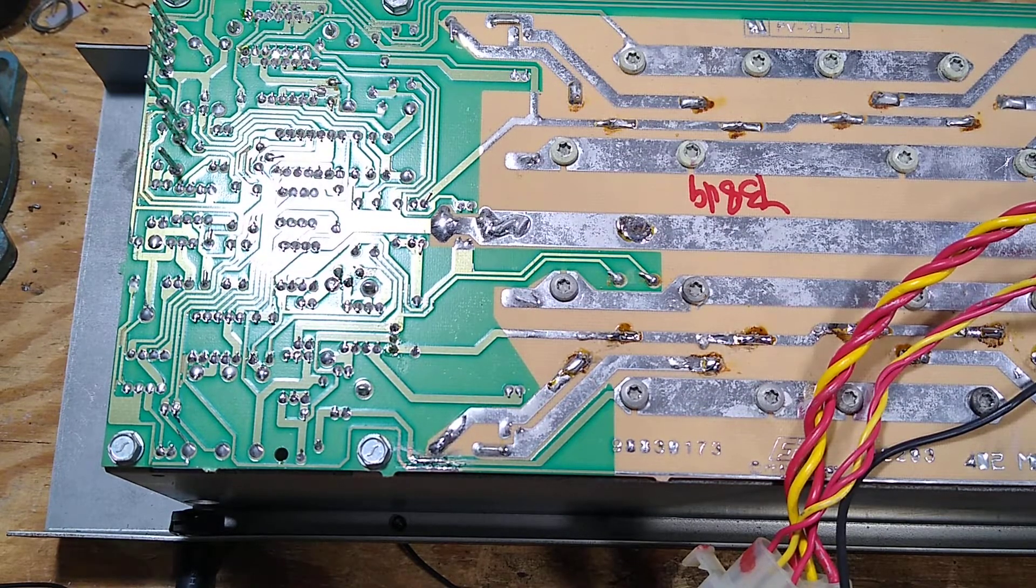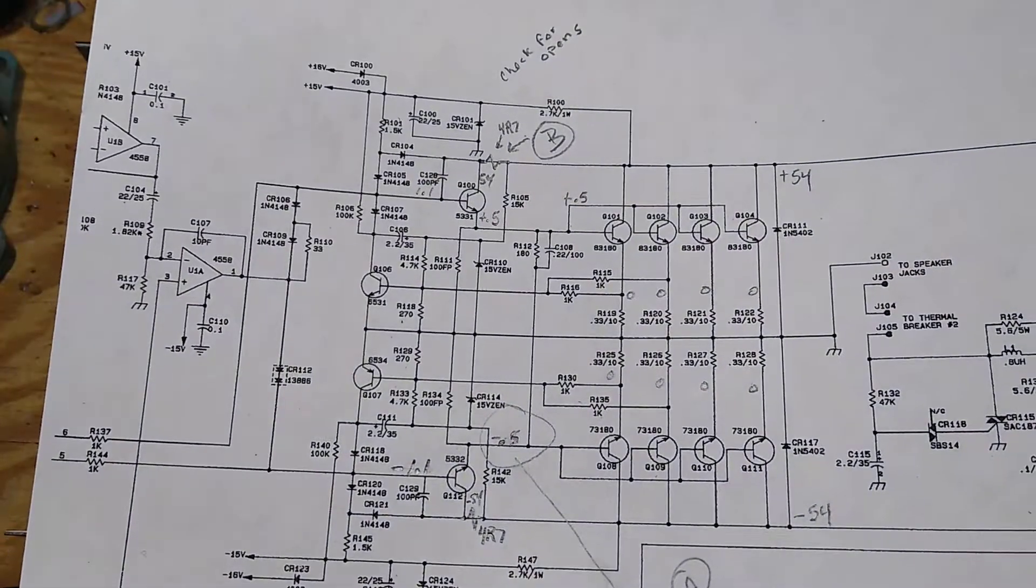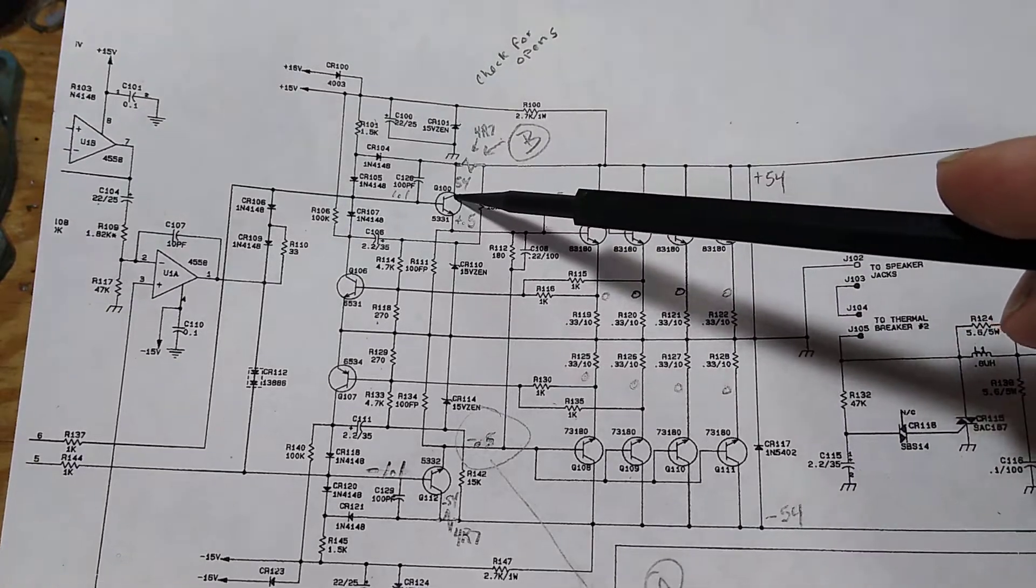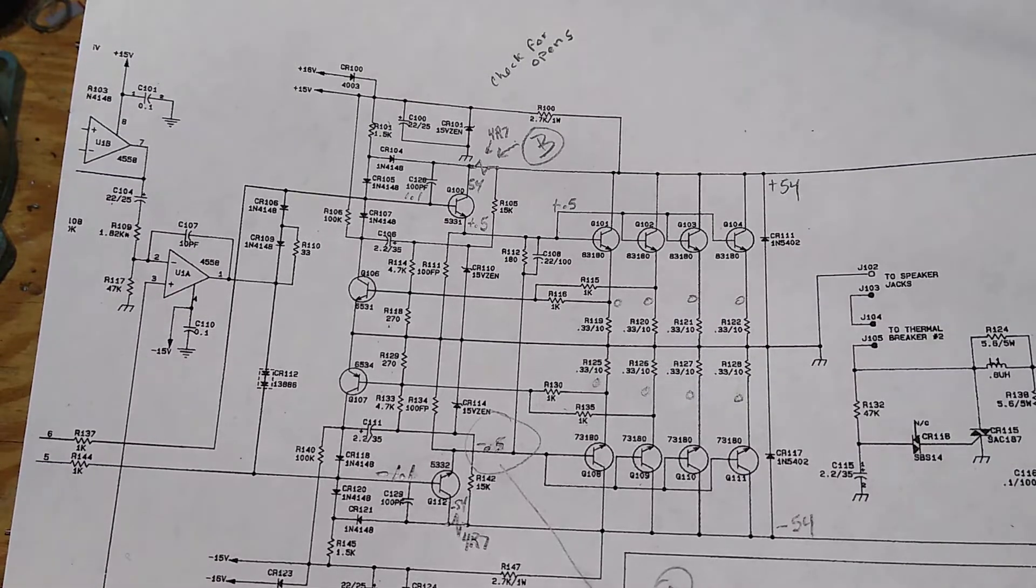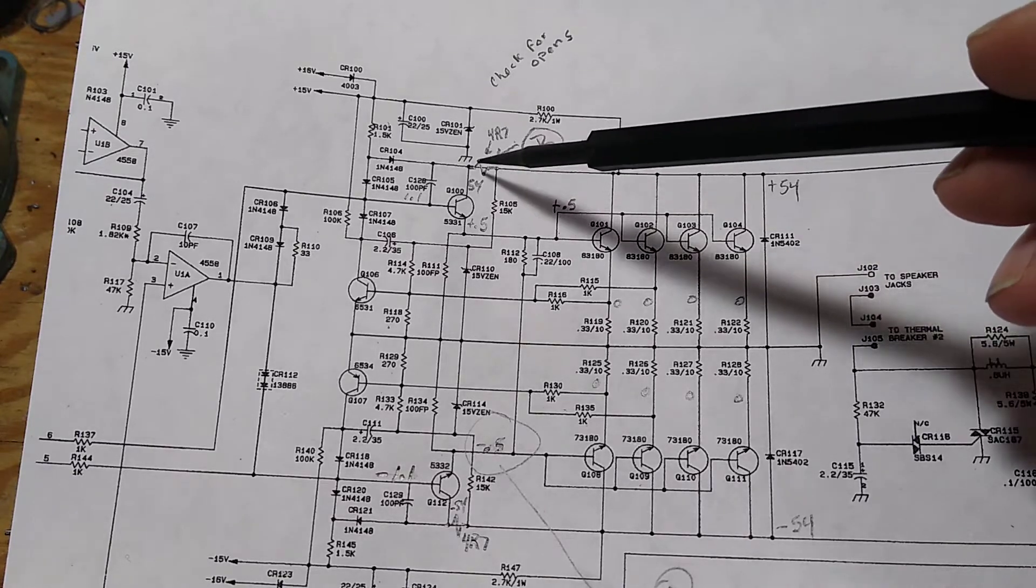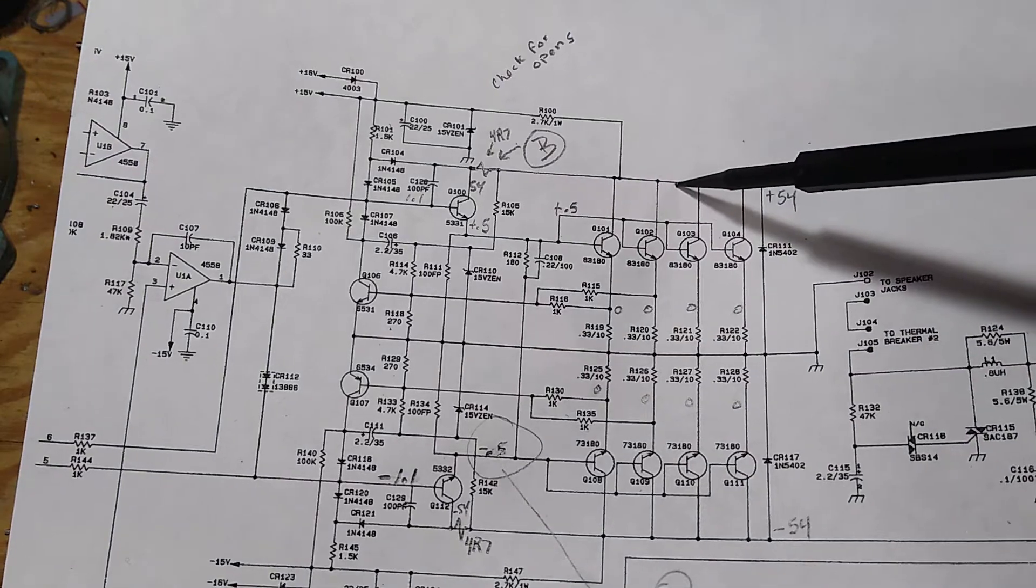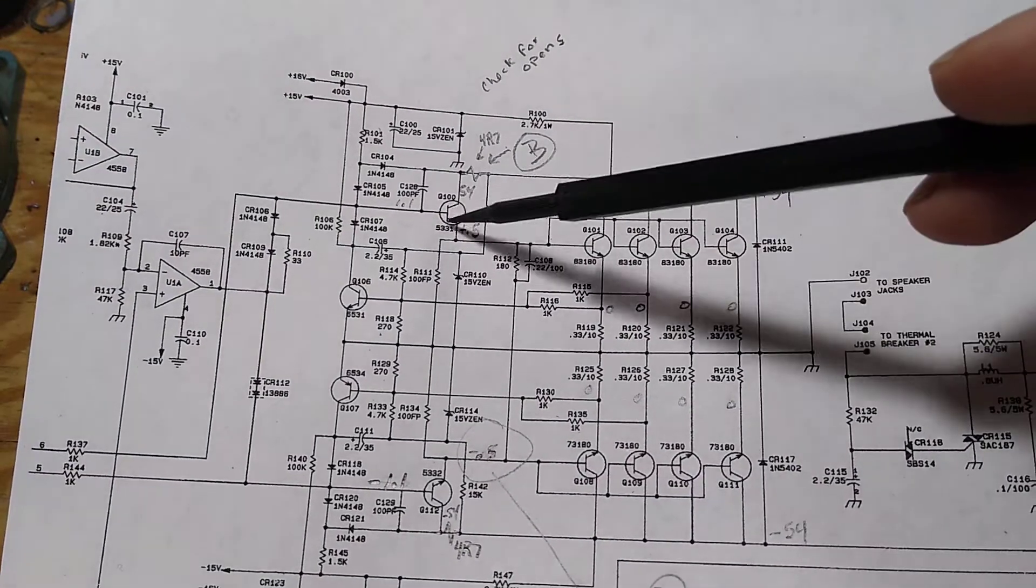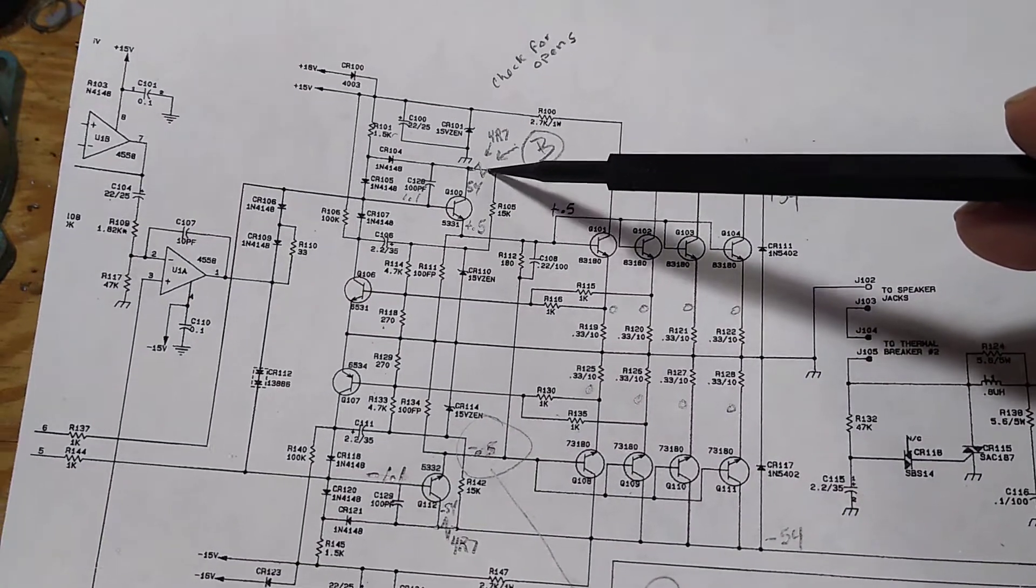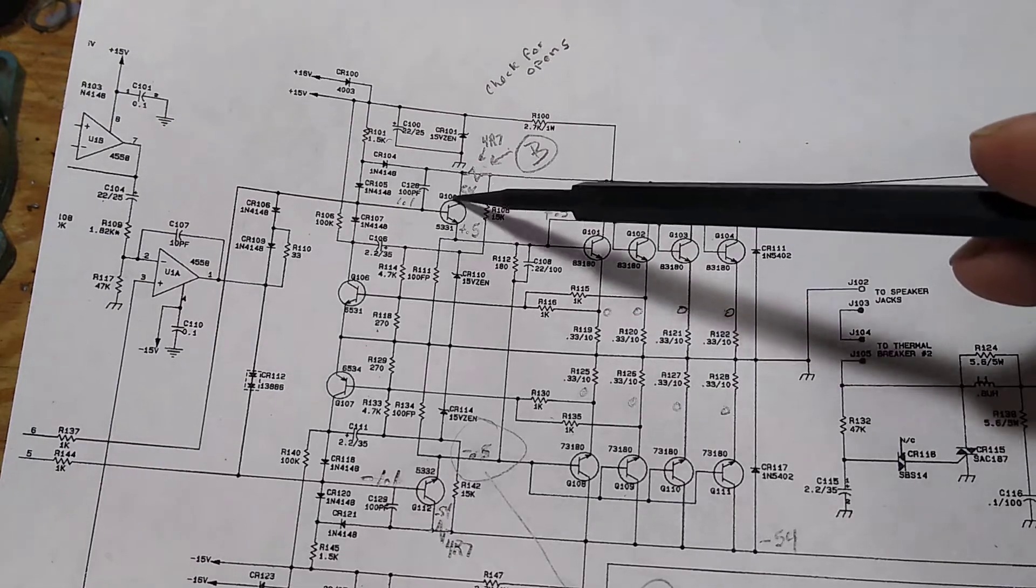Interesting that on the schematic, the collector shows that it goes directly to the collector of the driver transistor. But this version that I have on my bench is slightly different. There is a 4.7 ohm resistor between the 54 rail on the outputs and the driver, and sure enough when I tested that resistor it tested open, so there is no 54 voltage getting to this collector and it just threw off the whole circuit.